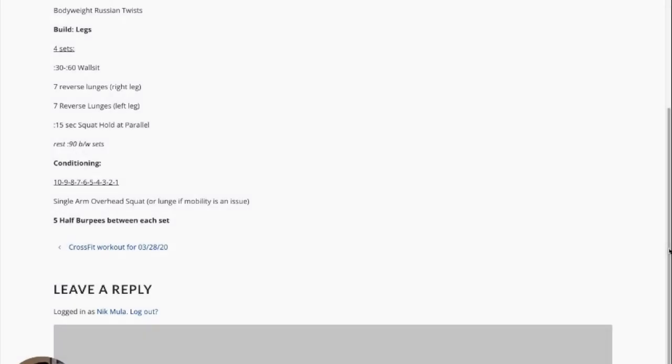Good morning and happy Monday friends. Today we're working on the legs. So what we're going to start off with here is a little bit of a wall sit, lunge, and squat hold combo. This one's going to burn you up pretty good I hope.